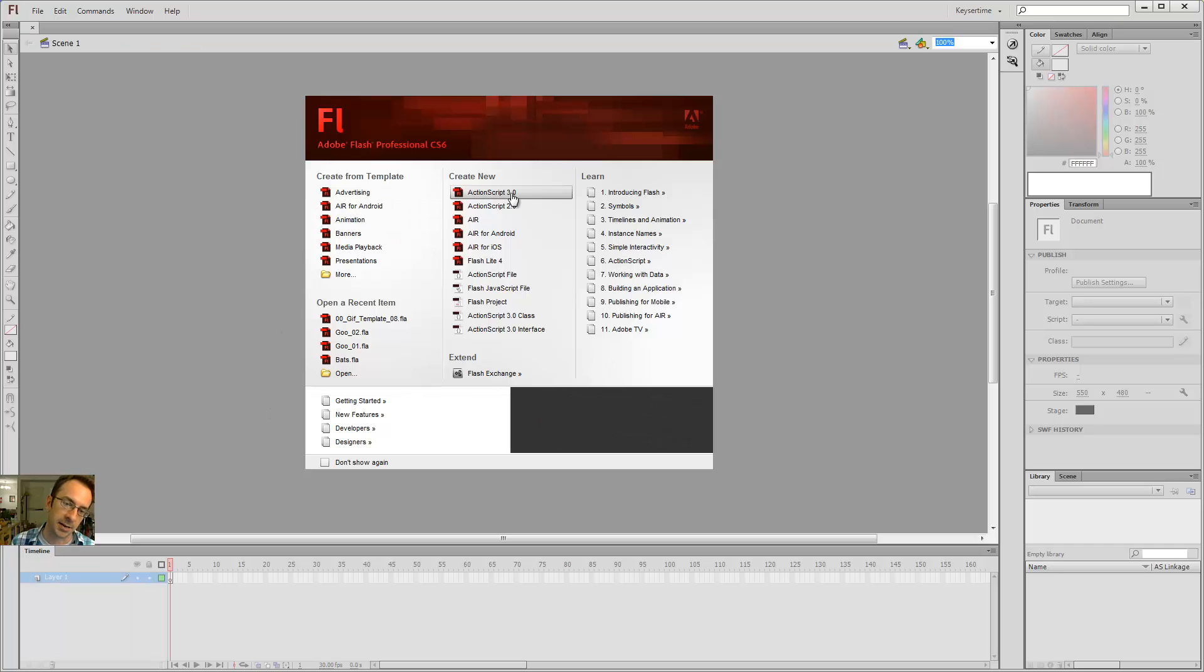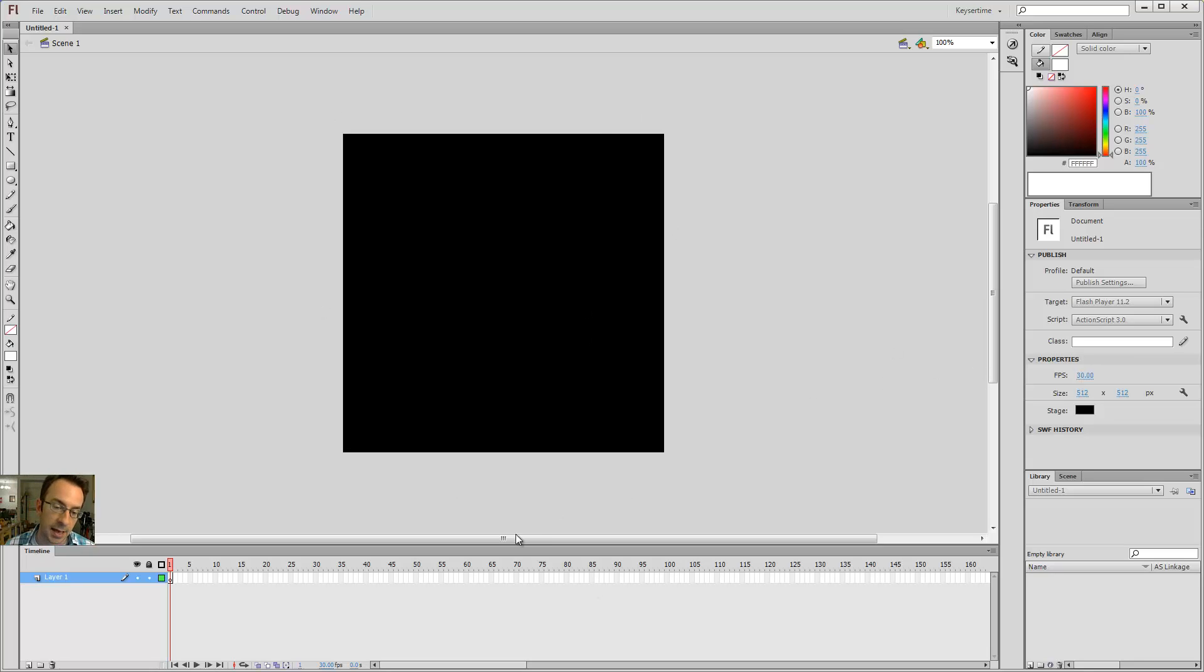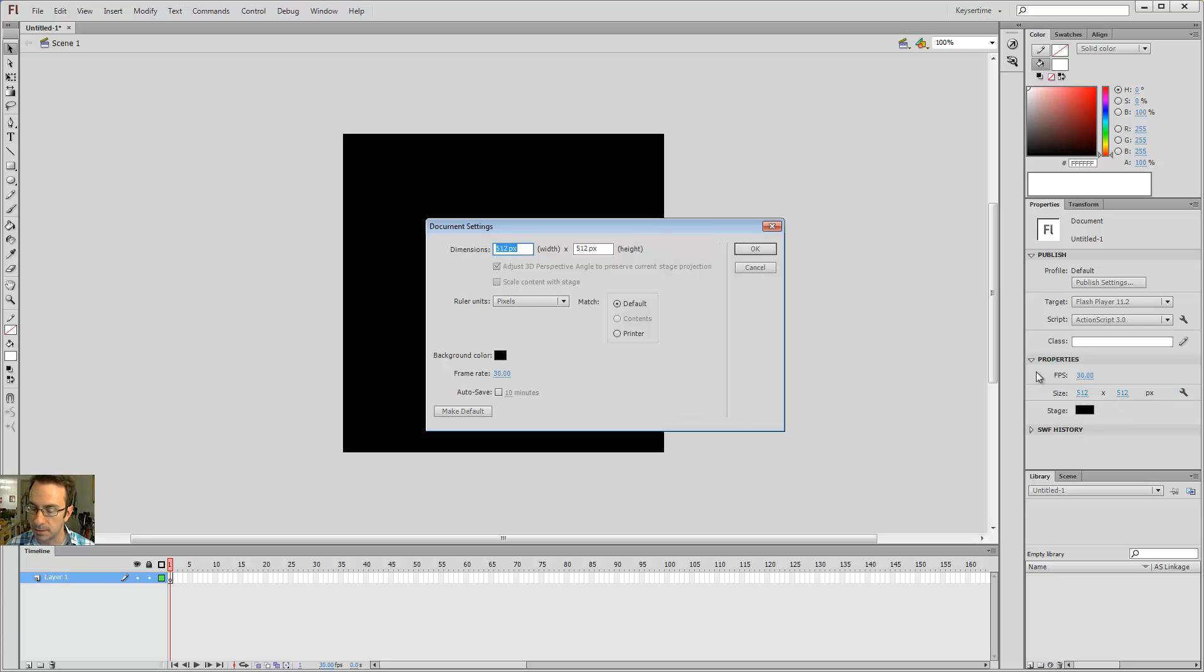Go ahead and create a new ActionScript 3.0 file. For this exercise, I want to set my screen size to 512 by 512. You can click here and permanently set it to that by saying make default after you've changed the values.